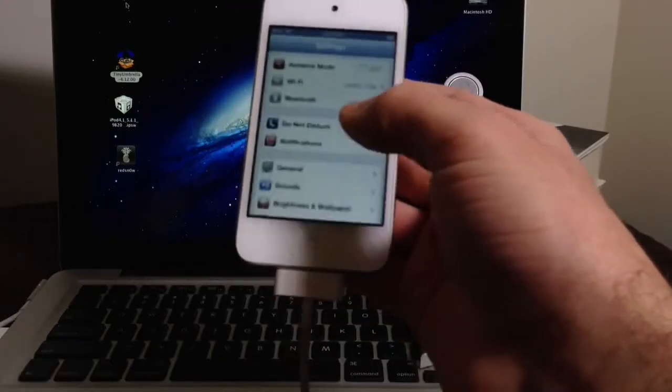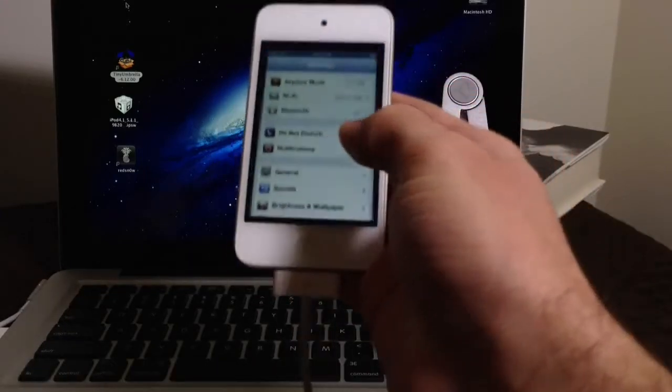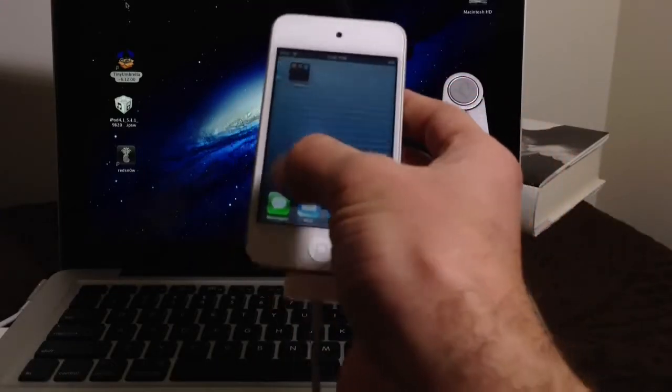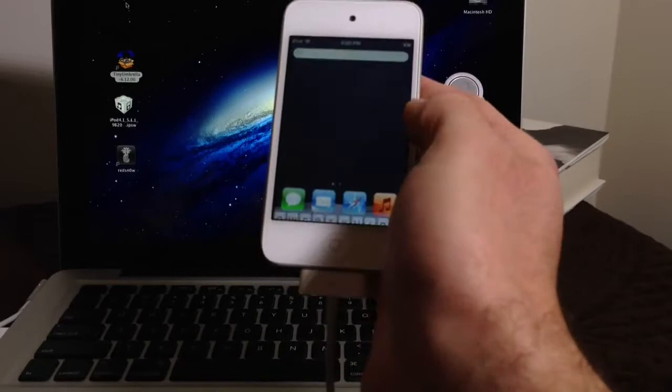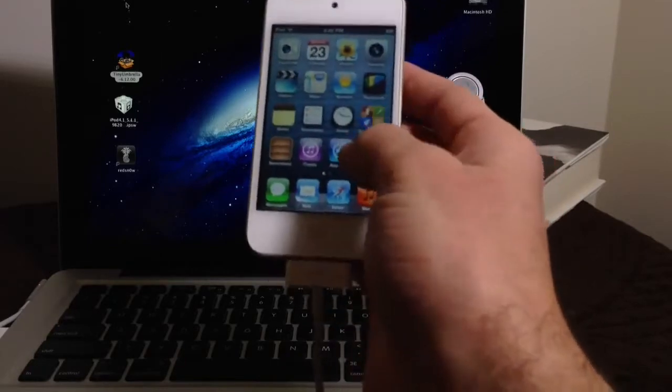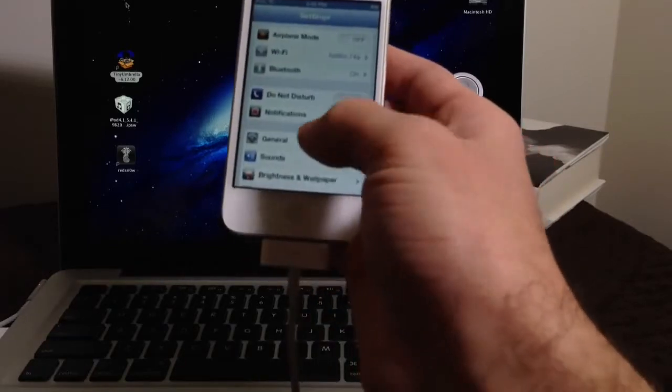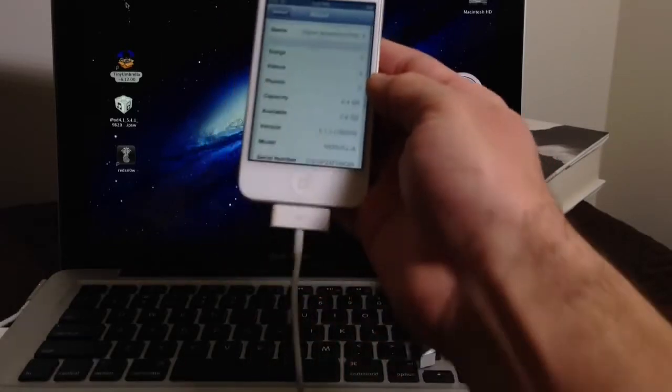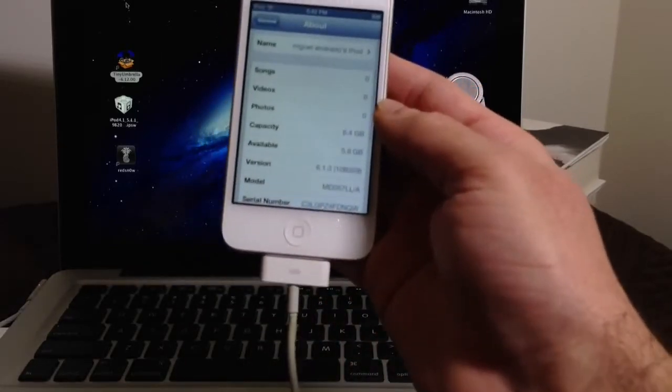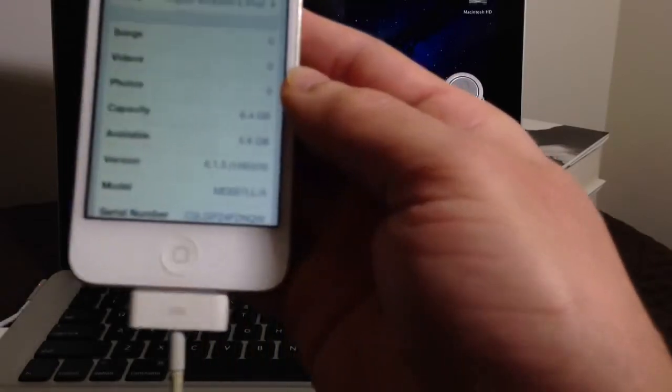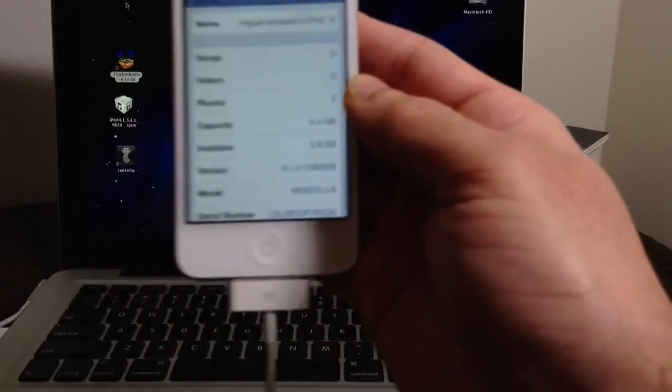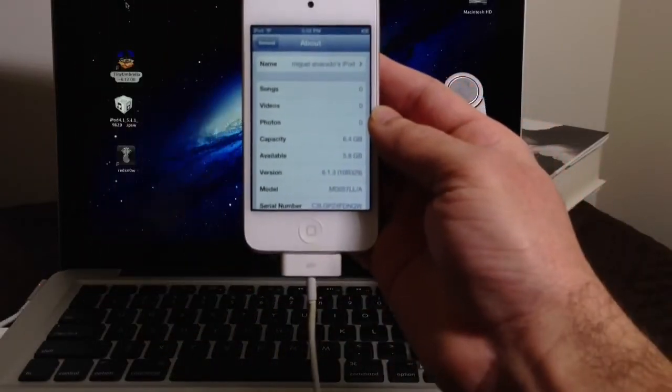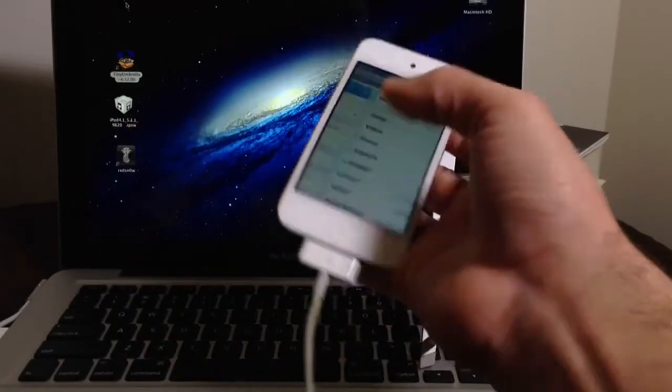First let's go ahead and jump into settings. I'm going to demonstrate this iPod Touch is not jailbroken on iOS 6.1.3. Let's go into general, about, and there it is, 6.1.3. So let's go ahead and begin the process.